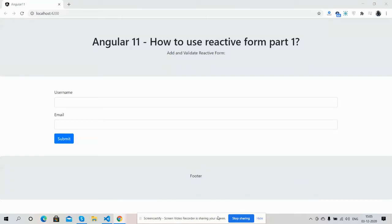Hello my friends, how are you? Welcome back to my channel, it's myself Ajay. Hope you are doing good. So friends, in this working video I'm going to tell you Angular 11 how to use reactive form part one.